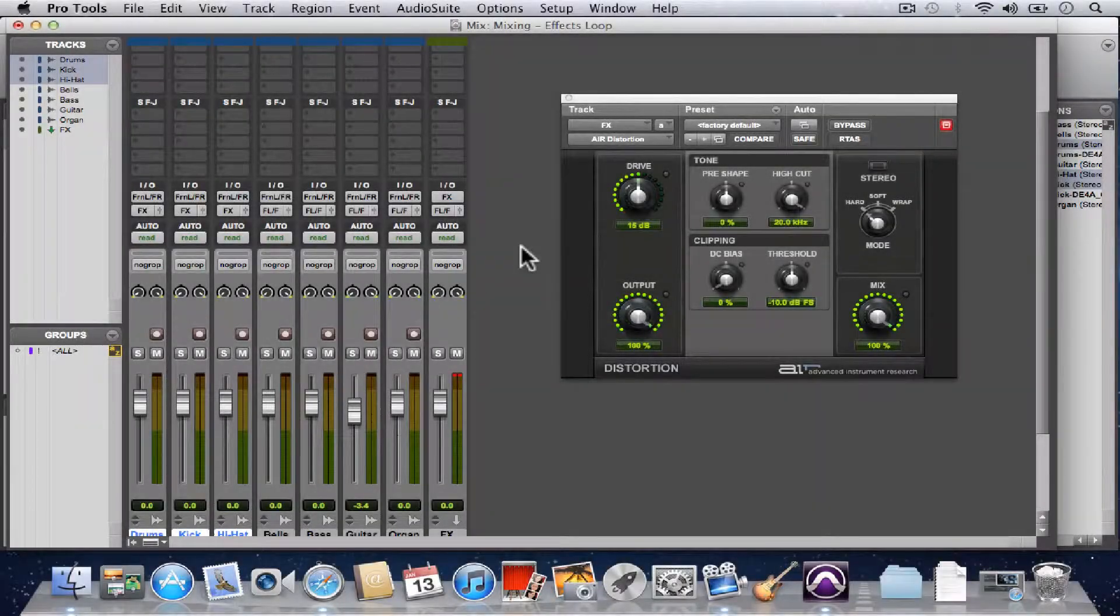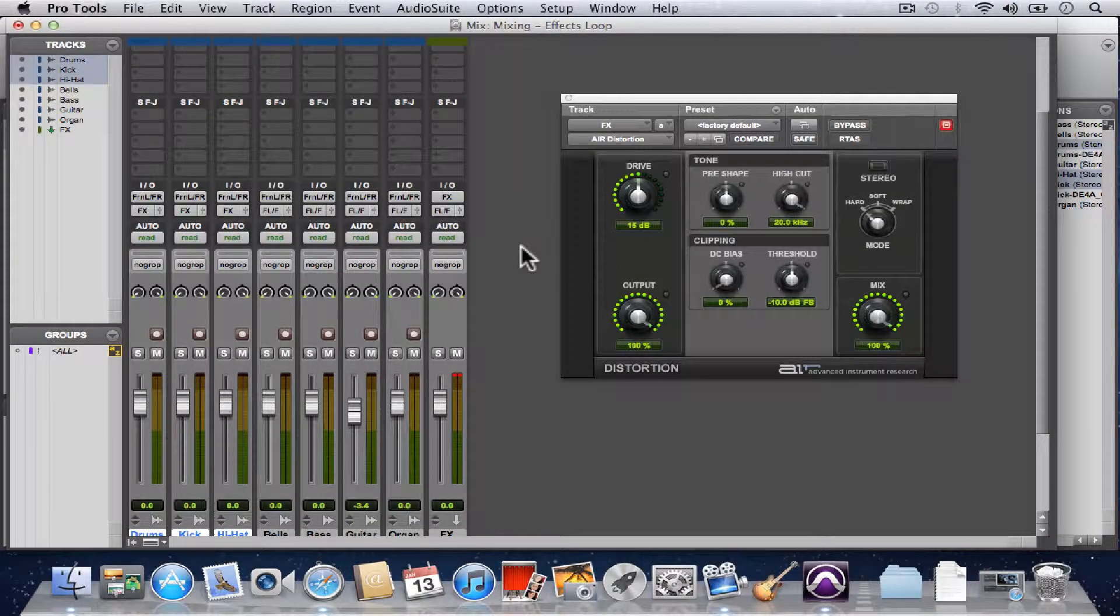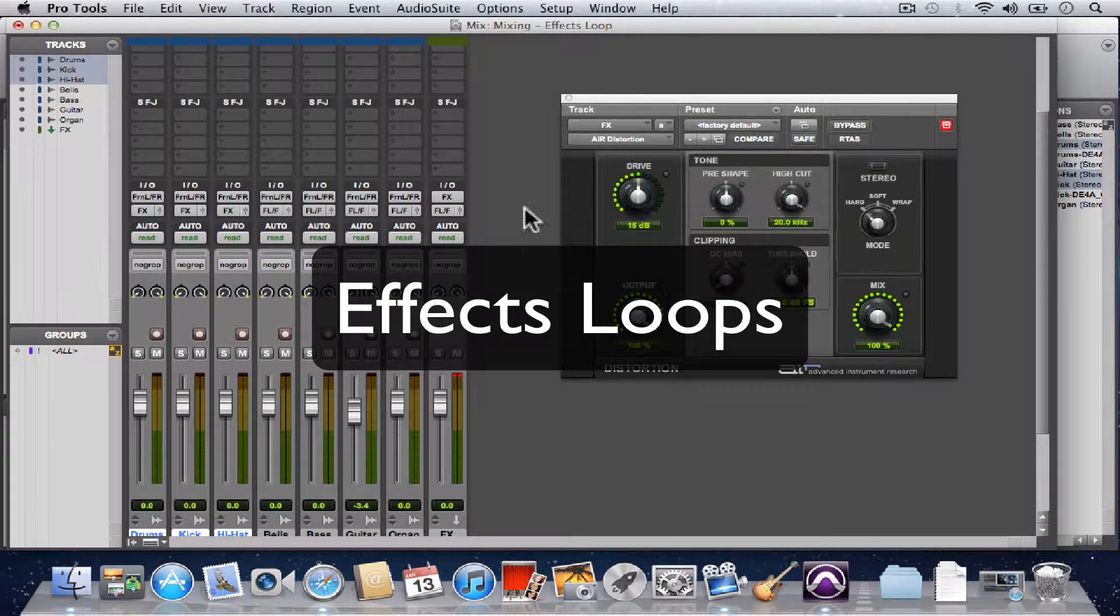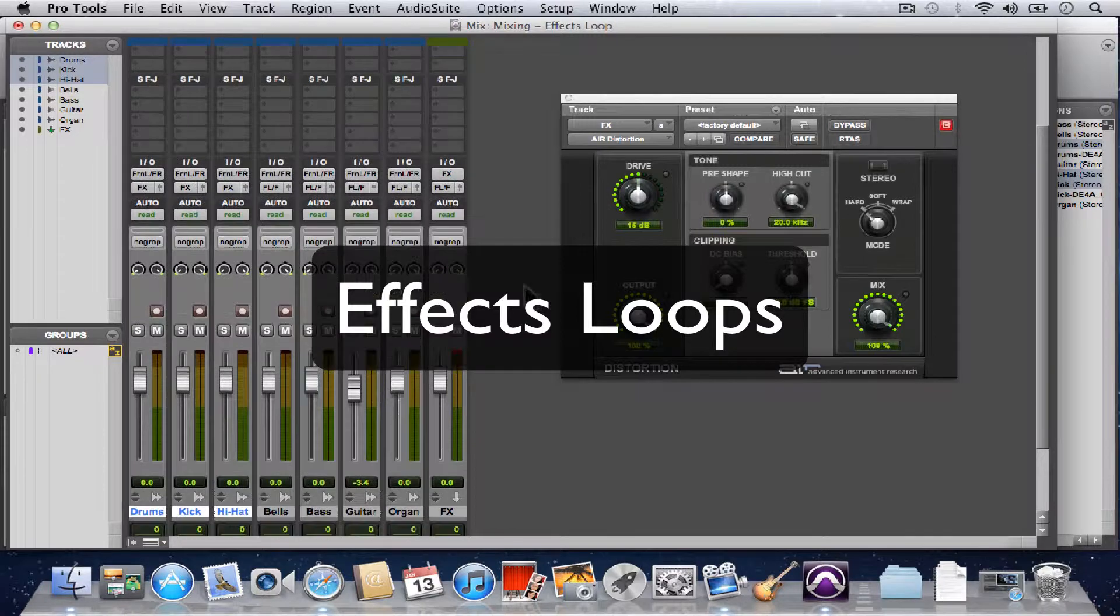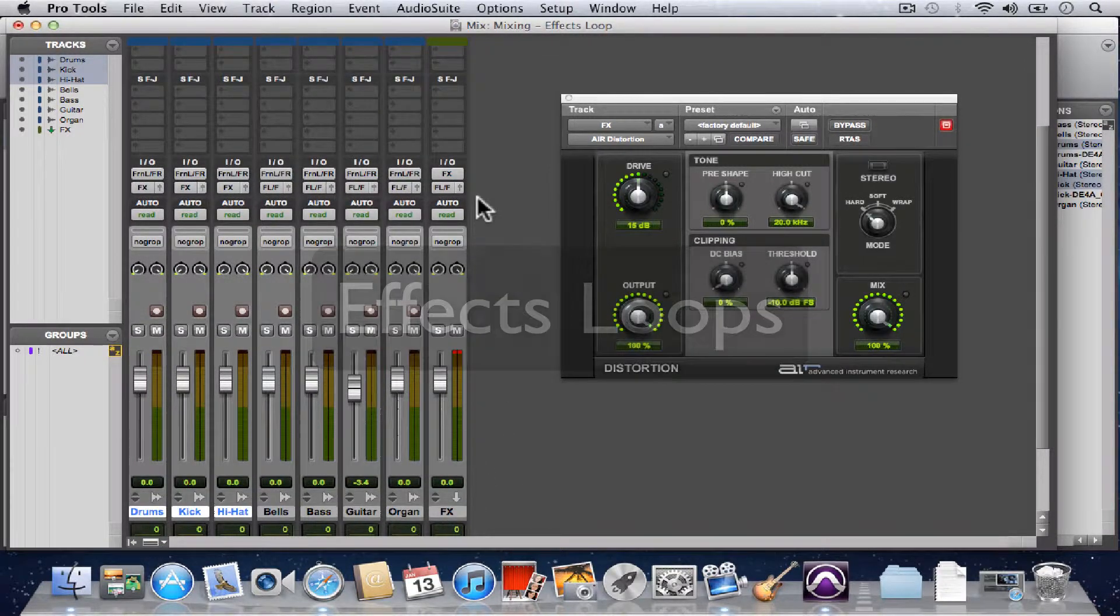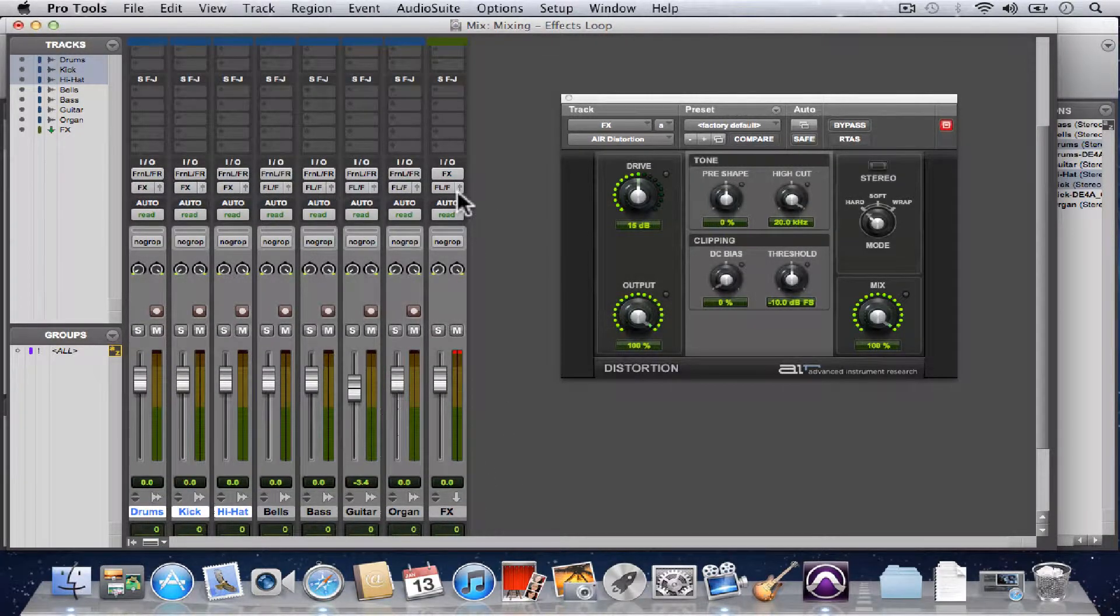All right, in our last video, we submixed our drum tracks to this auxiliary input, which we named effects.